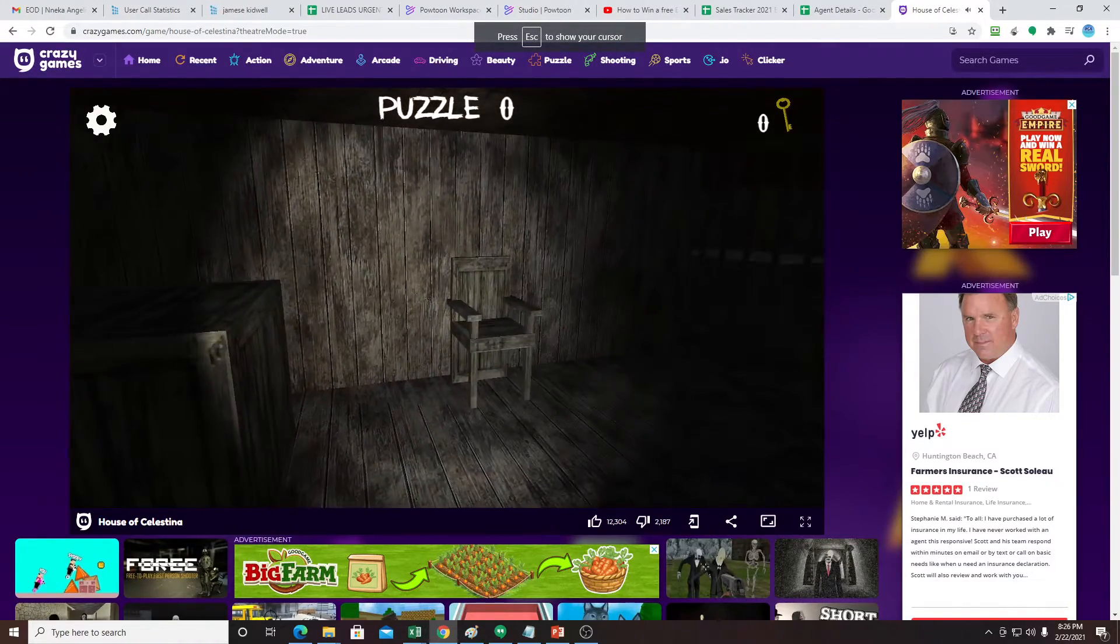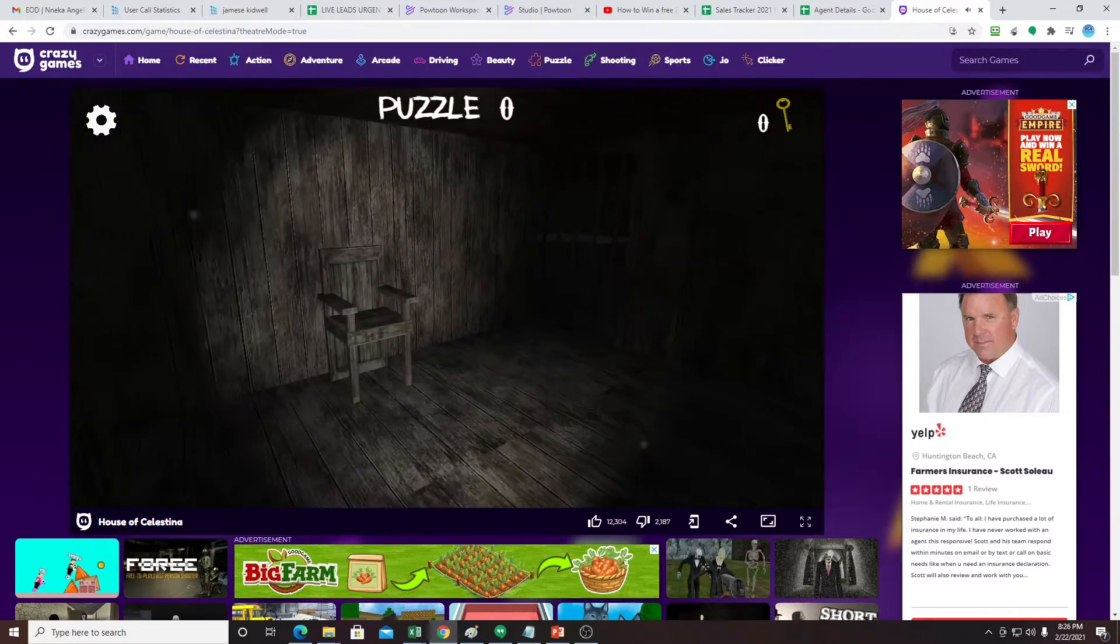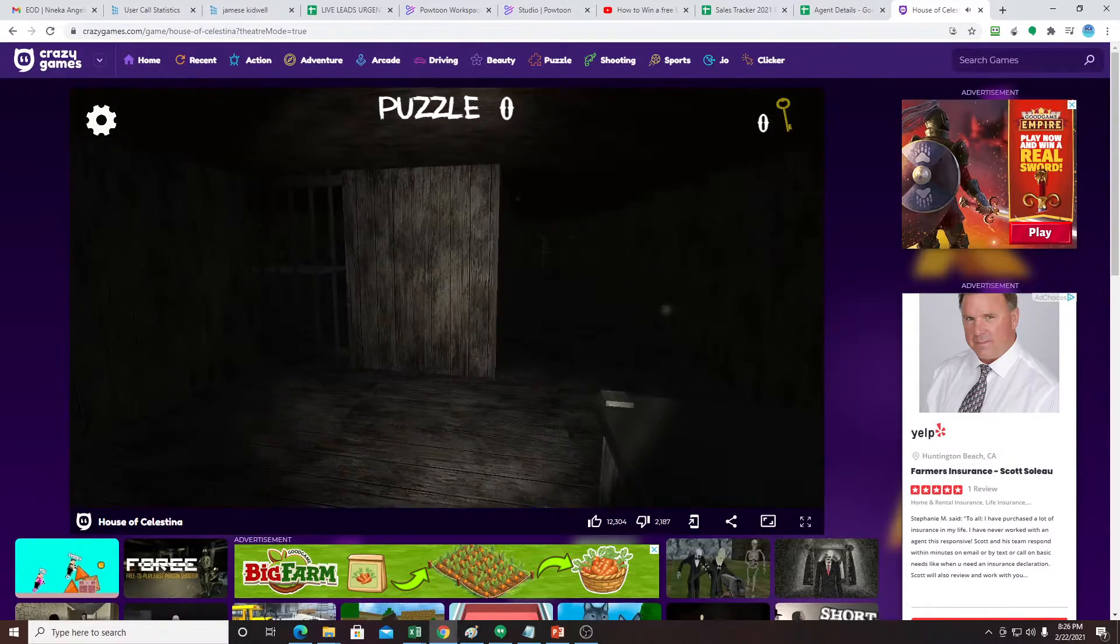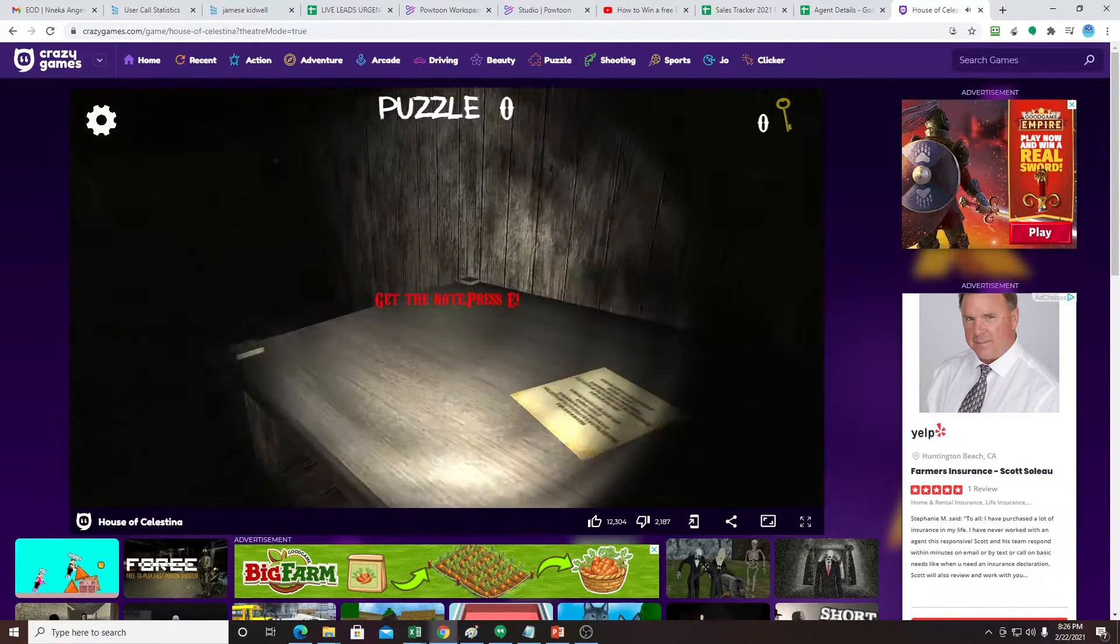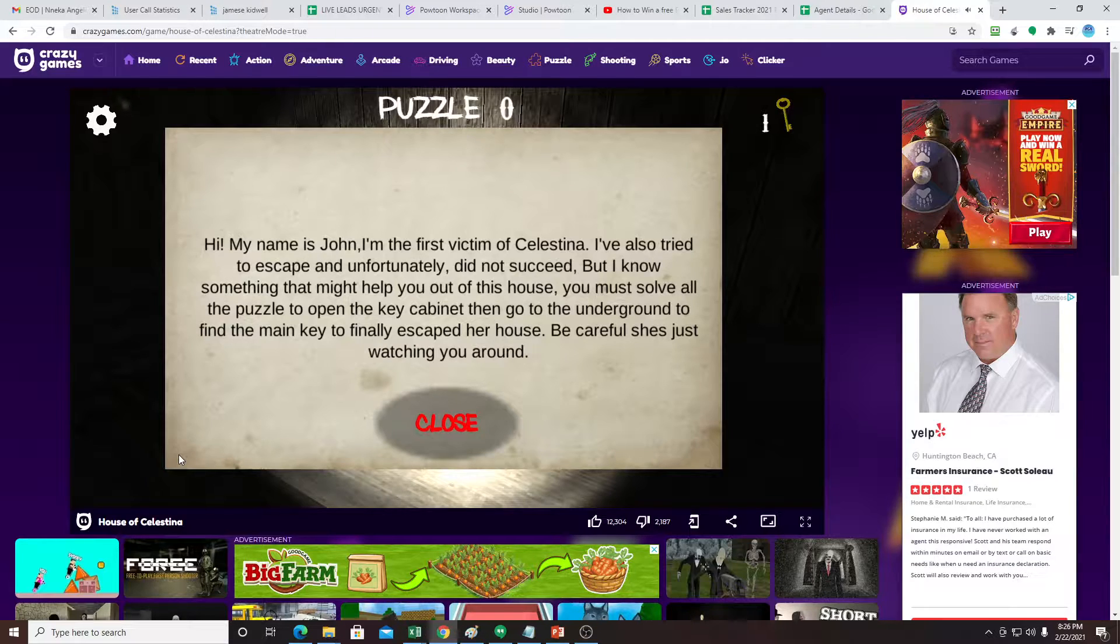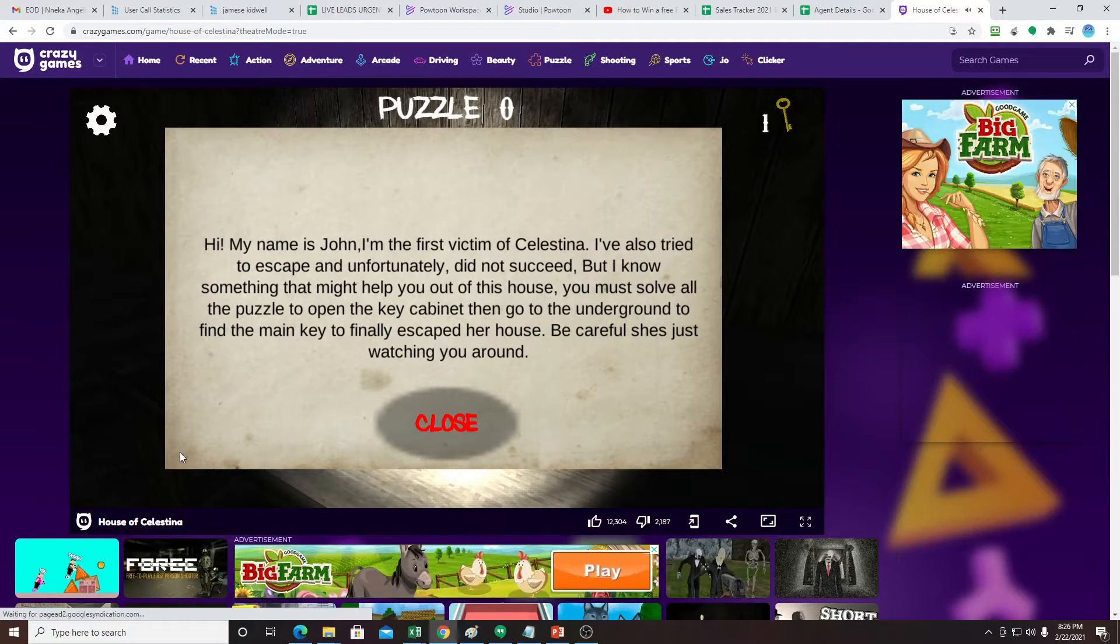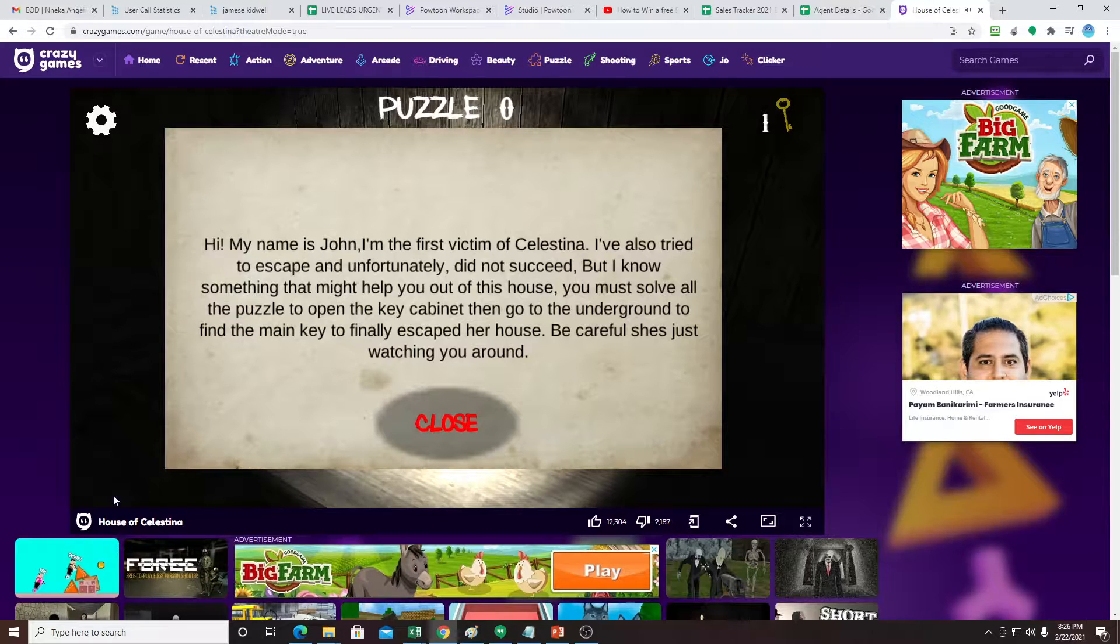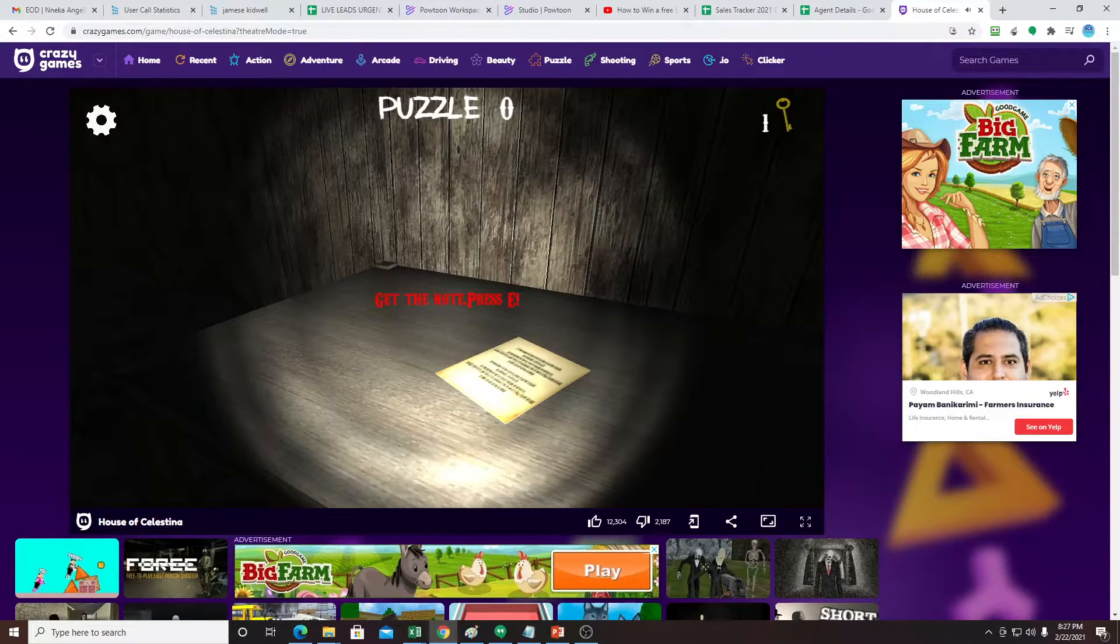Hi, my name is John. I'm the first victim of Celestina. I've also tried to escape and unfortunately did not succeed. But I know something that might help you out of this house. You must solve all the puzzles to open the key cabinet. Then go to the underground to find the main key to escape the house. Be careful, she's just watching. Ooh, scary.